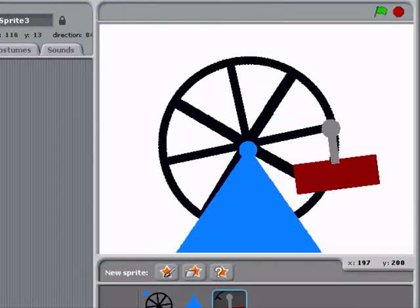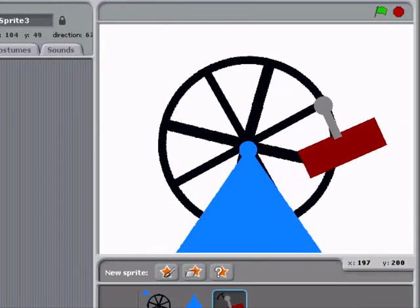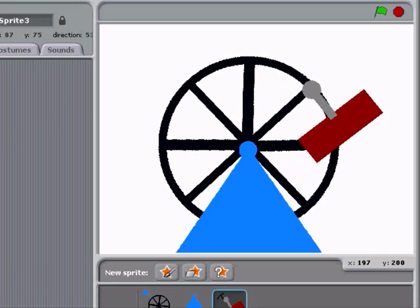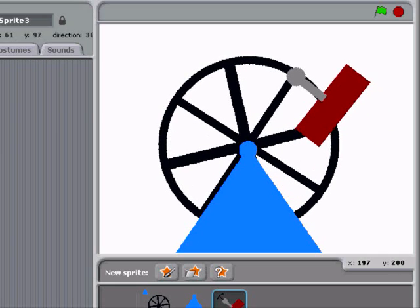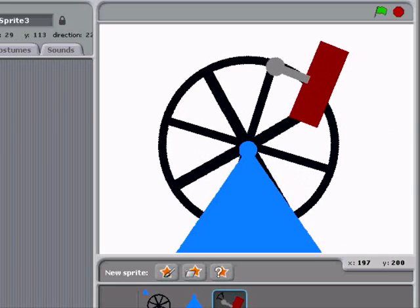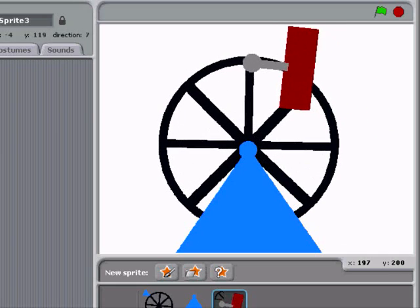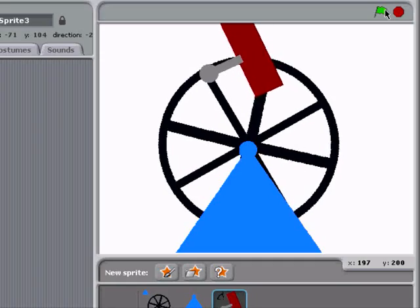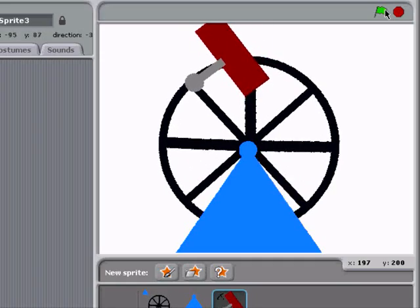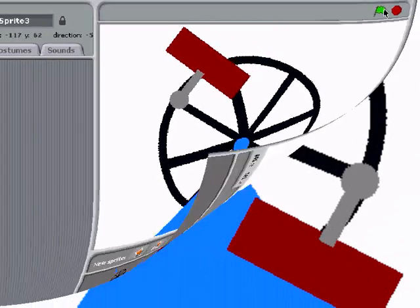Now, if we start the wheel, the cabin will turn along with the wheel as if it were a part of the wheel.